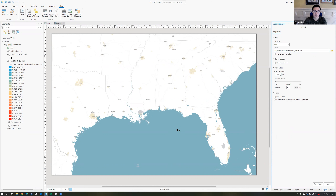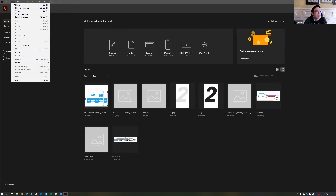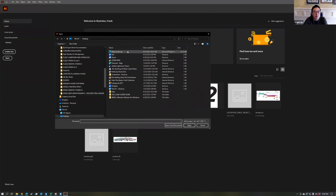As long as it's just a base map, this can be a high number, so 600 DPI. Remember these settings, then hit export in the bottom right of this layout. Then go to open and open that SVG file in Illustrator.